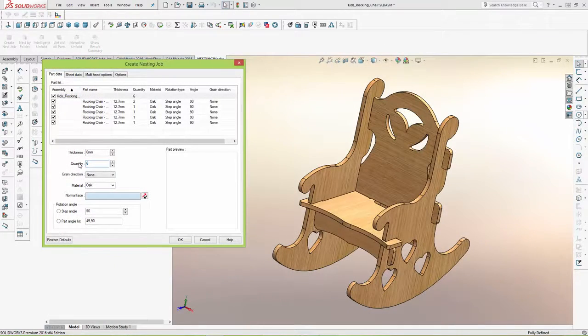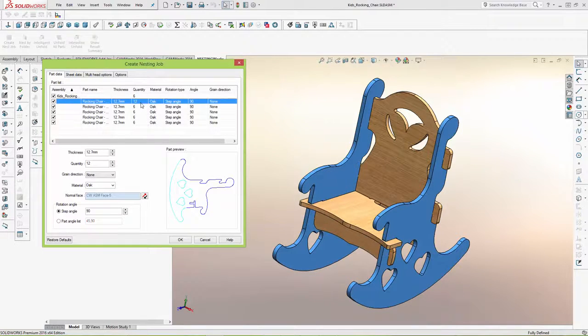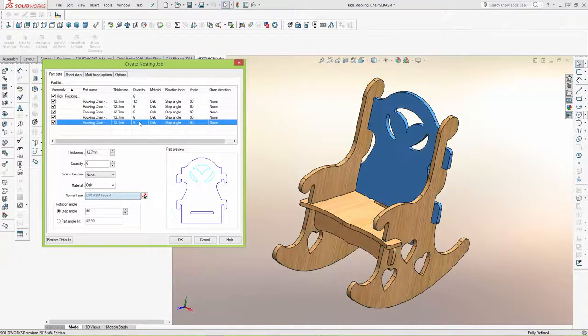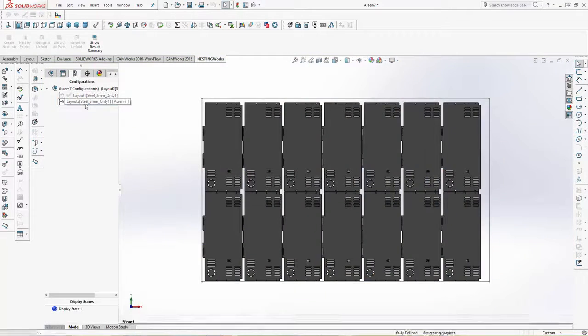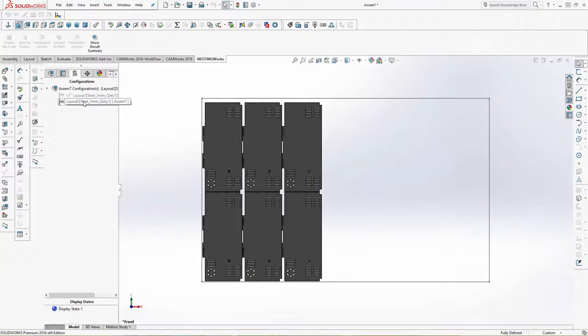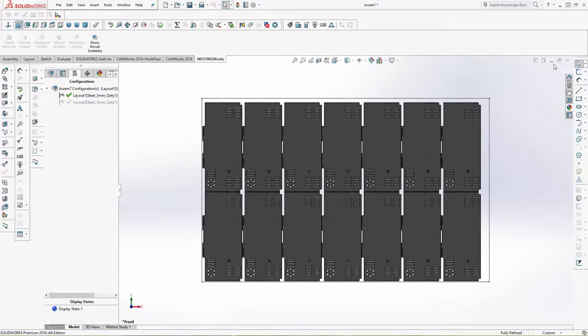In the same way, NestingWorks can also nest SolidWorks assemblies and automatically select the correct material. And if multiple sheets are required, NestingWorks automatically creates multiple SolidWorks configurations for each sheet layout.